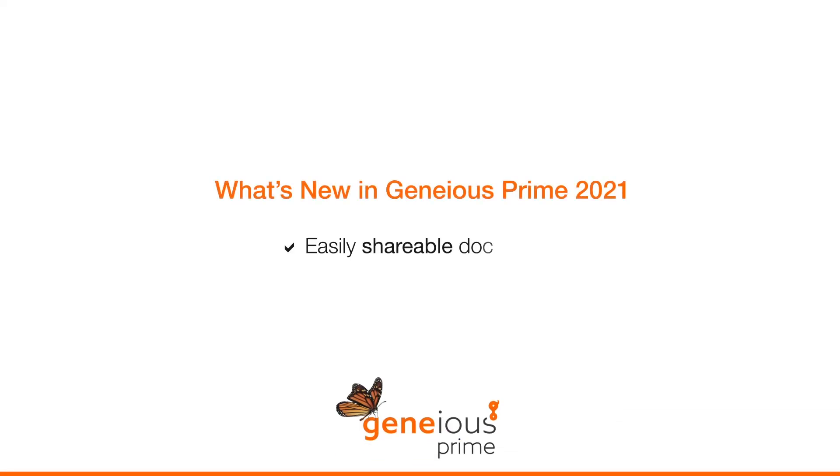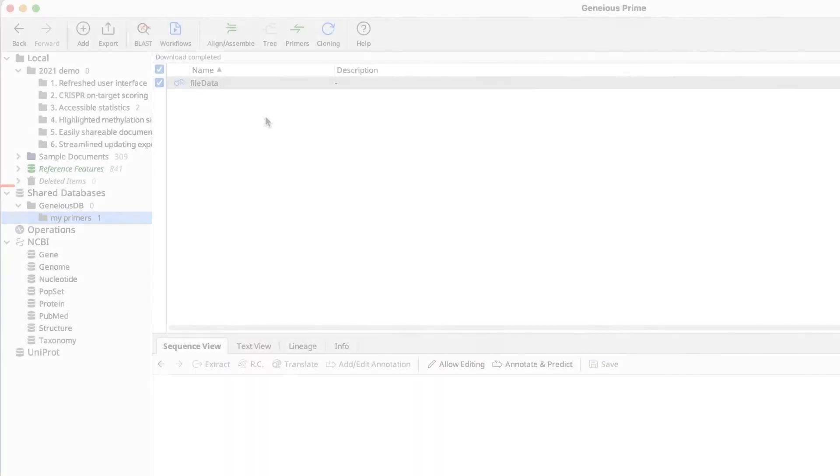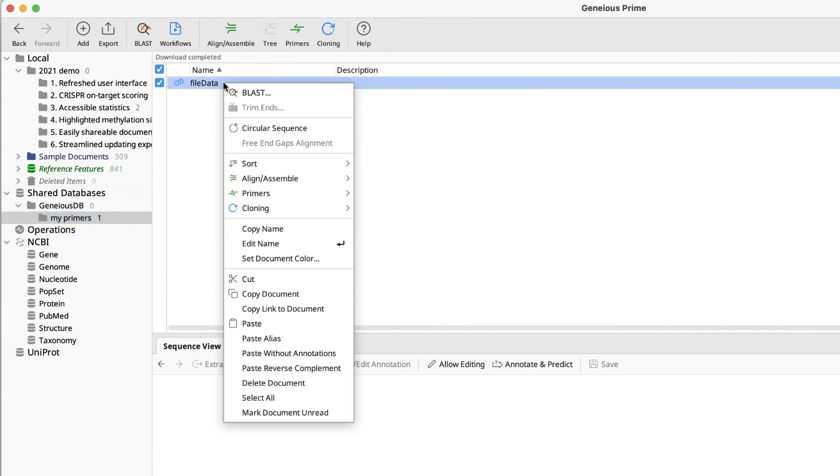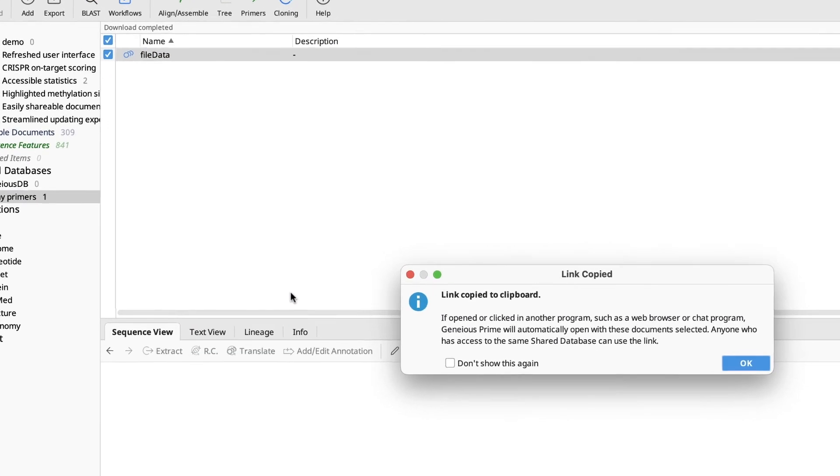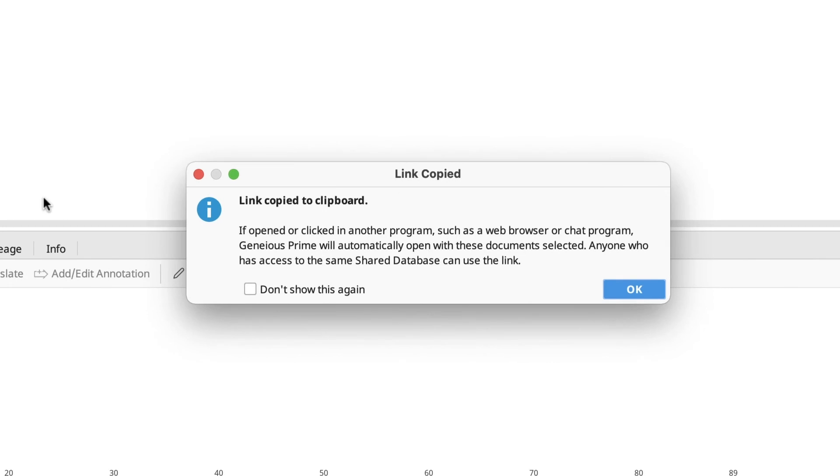Shareable document links are also new in Geneious Prime 2021. If you go to the shared database to select a document, either single or multiple documents can be selected. And if you right click, there is now an option to copy link to document. The link is now easily shared with other shared database users through internet browsers or chat programs, which will open the documents within Geneious Prime.